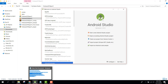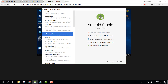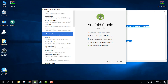Bismillahirrahmanirrahim. Welcome to my another video on Android app development. This will be part 2 of my video series on Firebase using Android Studio. Without wasting any time, let's get started.